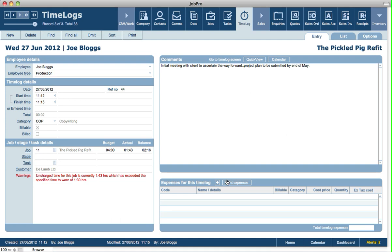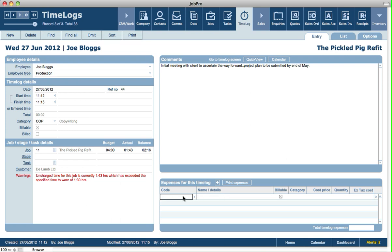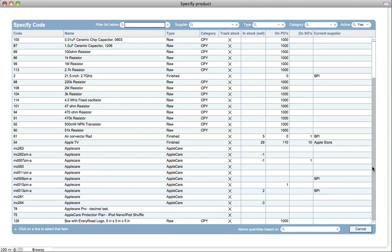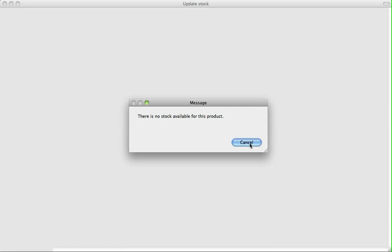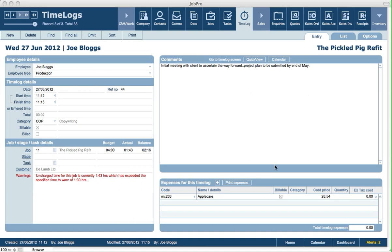At the bottom part we can enter in any expenses relating to the time log. You can manually type in some details, or you can pick from some product codes or service codes. If there's no stock available it will indicate that. The use for this area would be something like logging material costs or parts relating to a time log on a job. If items are tracked in stock, they'll also get reduced from stock using this functionality.